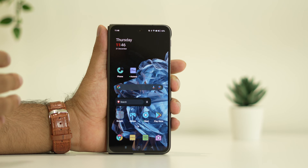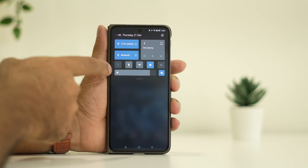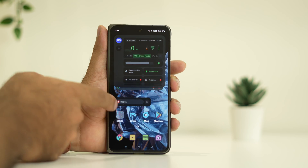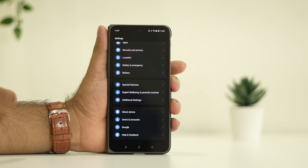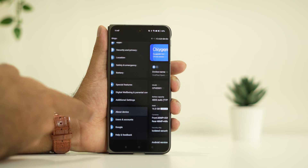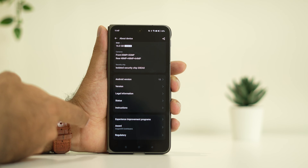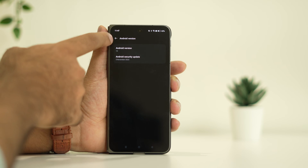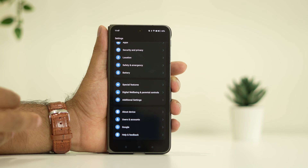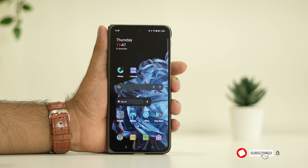Step two is all about updating the OS. To update, make sure you're connected to Wi-Fi or have cellular data. Navigate to Settings, then go to Software Update and make sure you're on the latest version. Some users don't update their software, which can make the issue worse, so it's very important to be on the latest version.